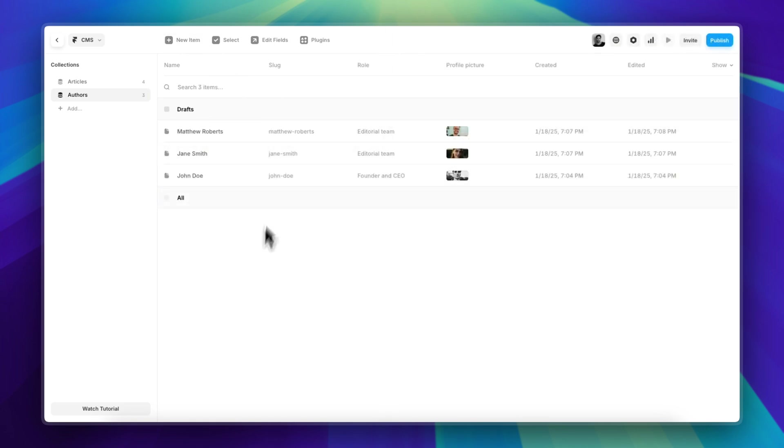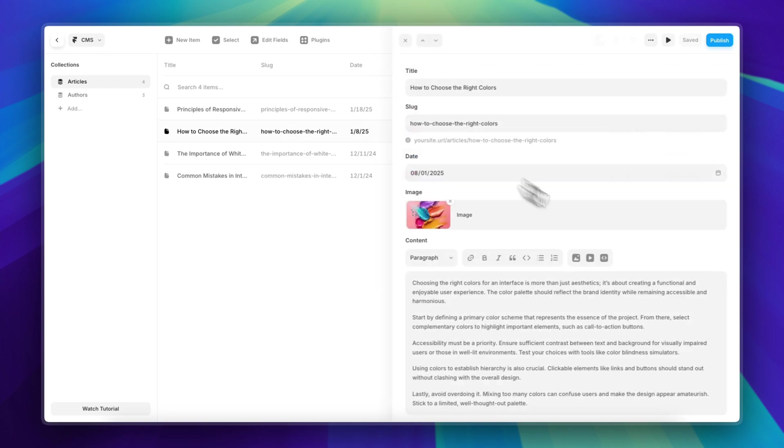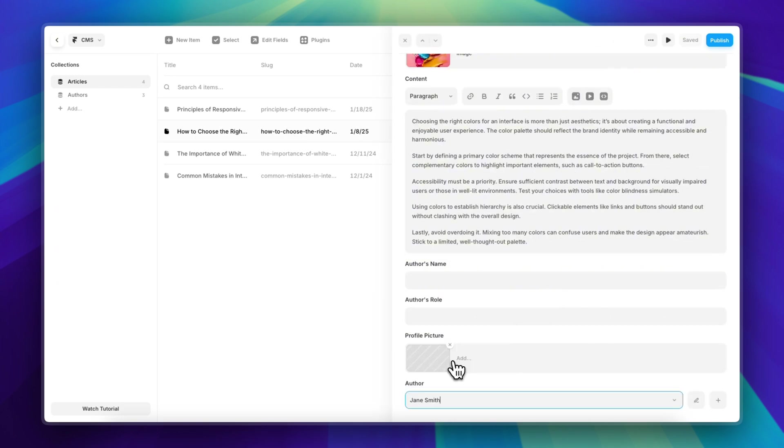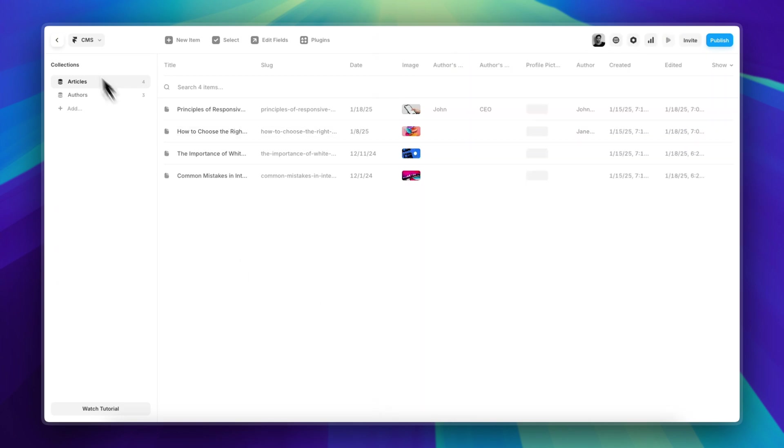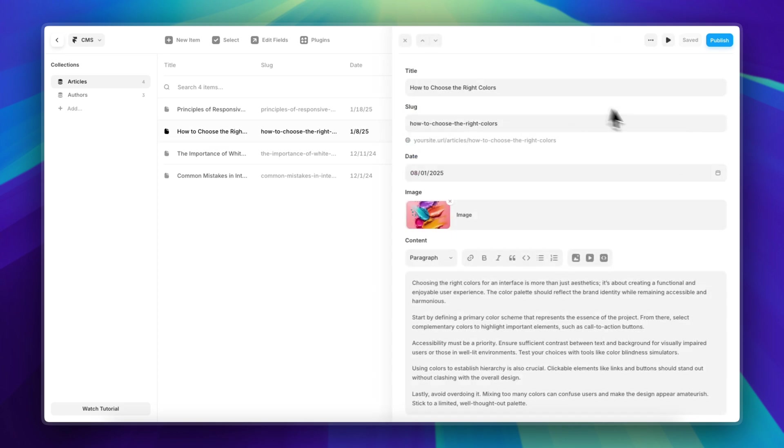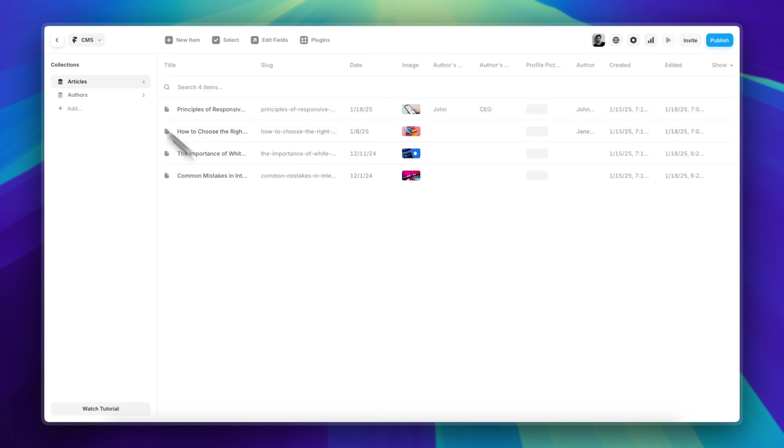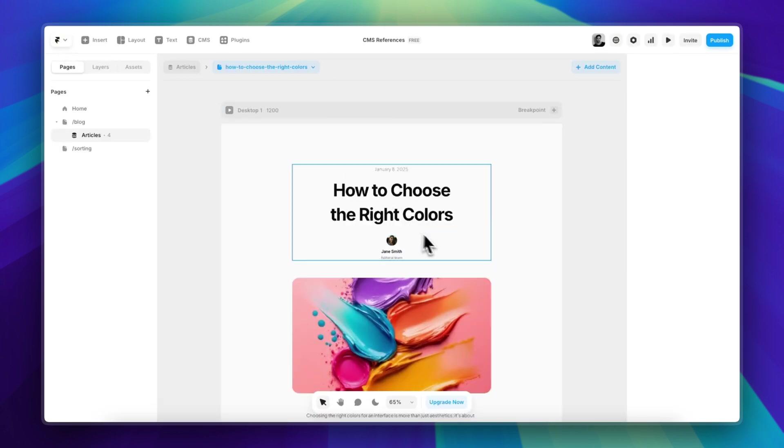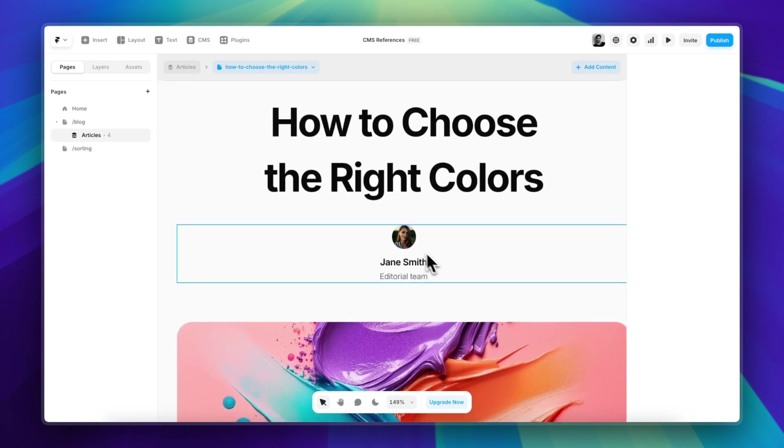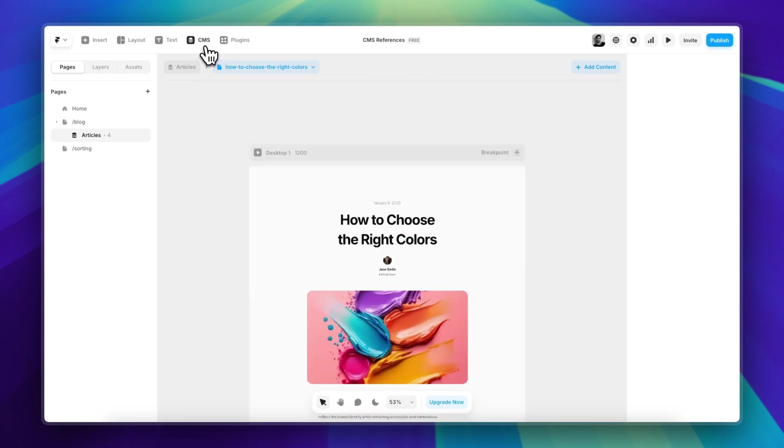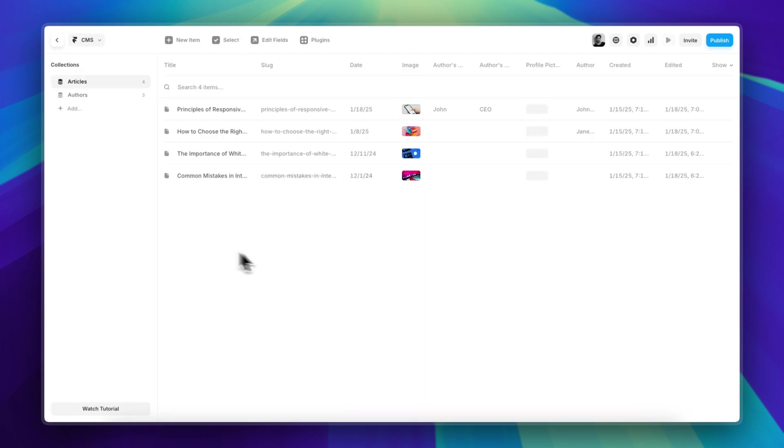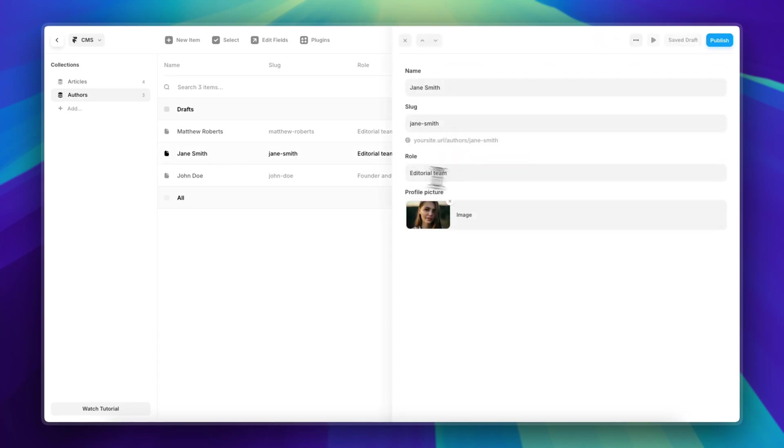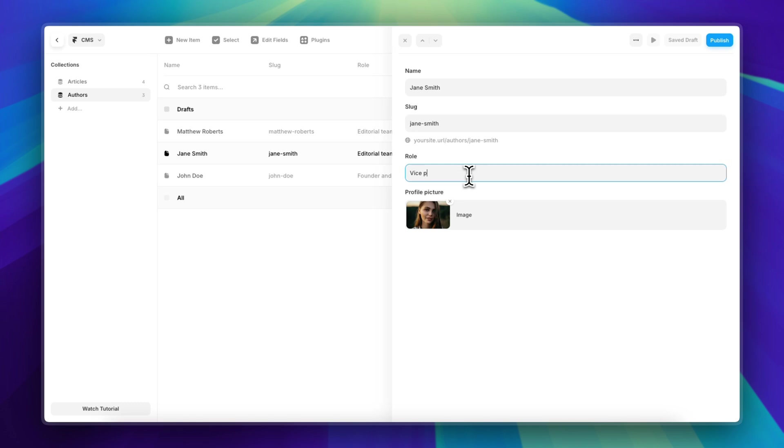Great, so I added two more authors here. And naturally, if I go in another post and select, for example, Jane Smith, so this was How to Choose the Right Colors, once I go to that post, everything is updated. And this is great because if, let's say, for example, down the road Jane Smith receives a promotion and now she's